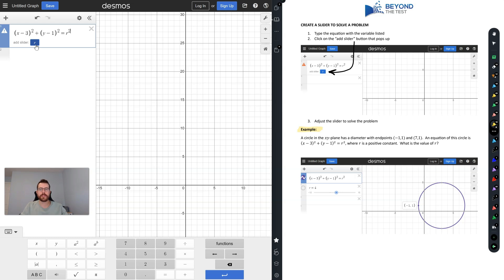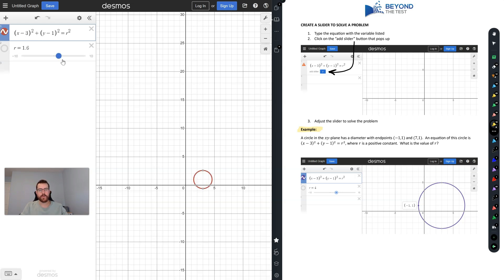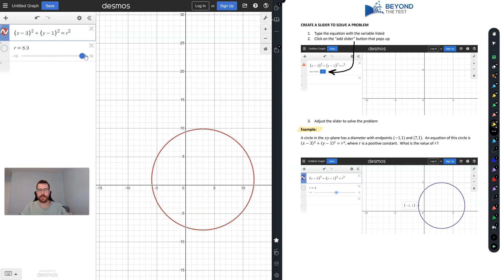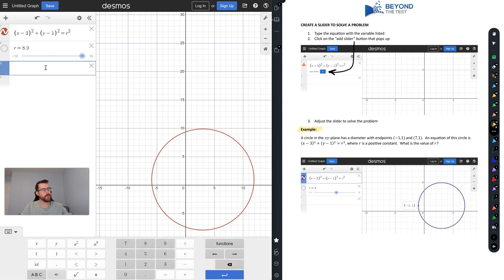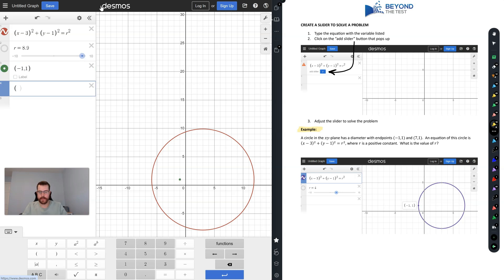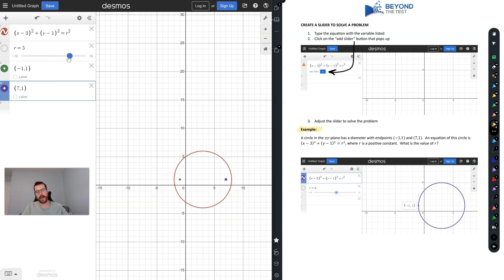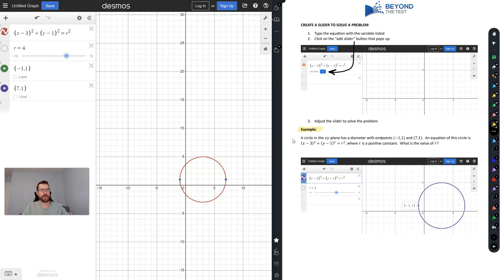When you type the equation with r, an option to create a slider automatically appears. I click on it and it generates a slider that lets me slide the value of r to whatever I need. Since the circle passes through the points (−1, 1) and (7, 1), I plot both those points and then adjust the slider, lowering the radius until the circle passes right through both points.